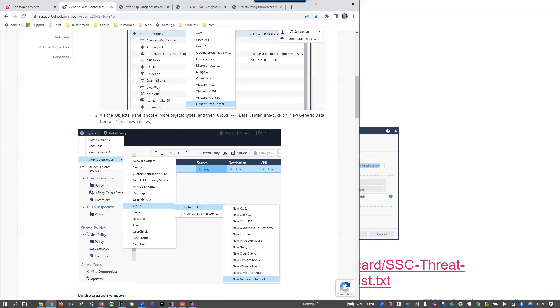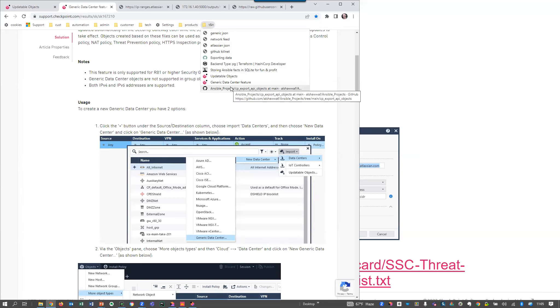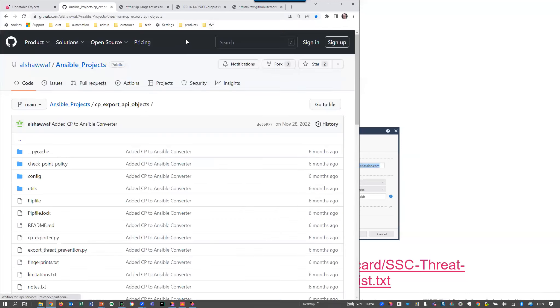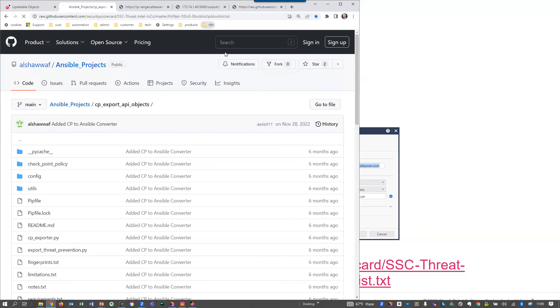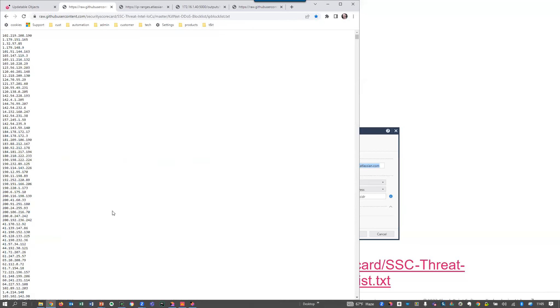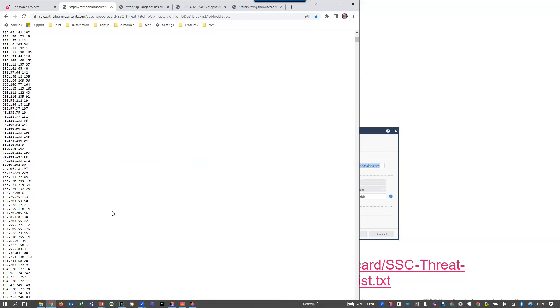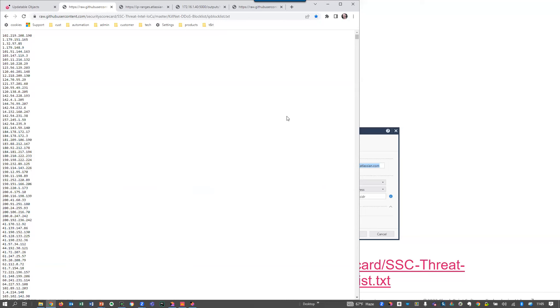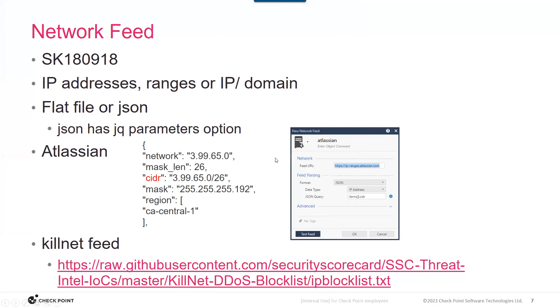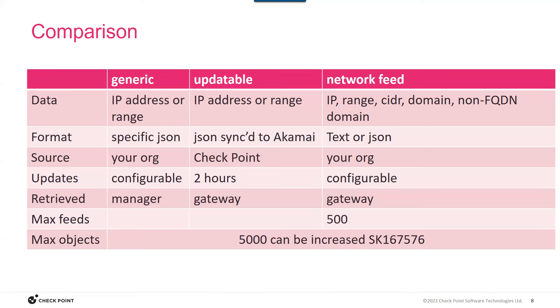For those not familiar with it, there is a project called Kilnet, which is a list of malicious addresses, and we can consume this using this network feed. So I've put together a comparison. I think Rob can send this information out after the session. But the point here is that there are different types of things that you can represent. They're retrieved by either manager or gateway. There are some limitations on each type. So it just might be a useful thing to take a look at this to decide which one you want to use.